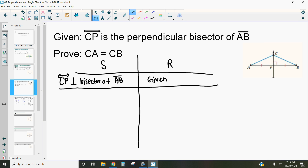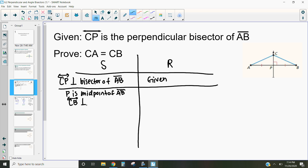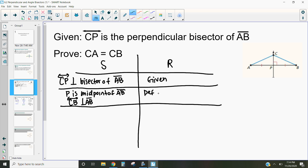The next thing we want to do in our proof is define what that means — what does a perpendicular bisector tell us? Well, it means two things: the point P is the midpoint of segment AB, and it also means that CP is perpendicular to segment AB. That's the definition of a perpendicular bisector.